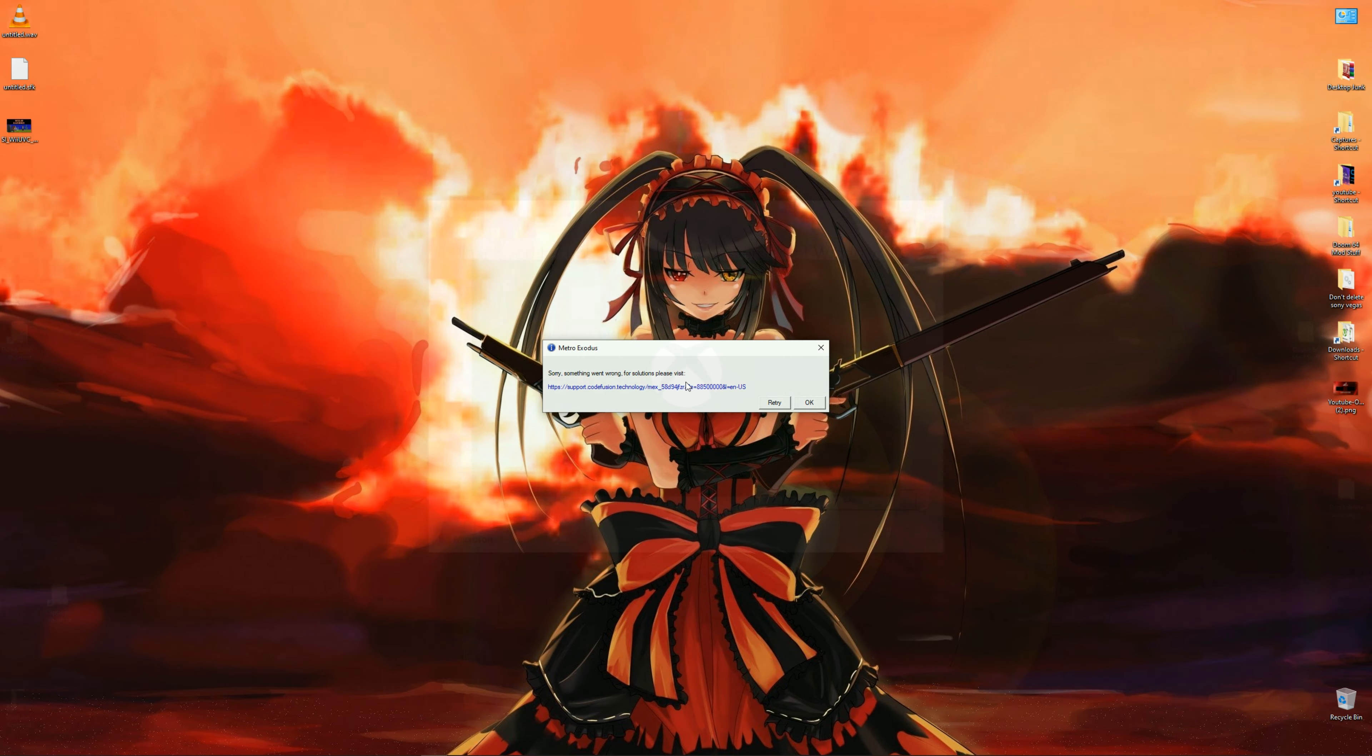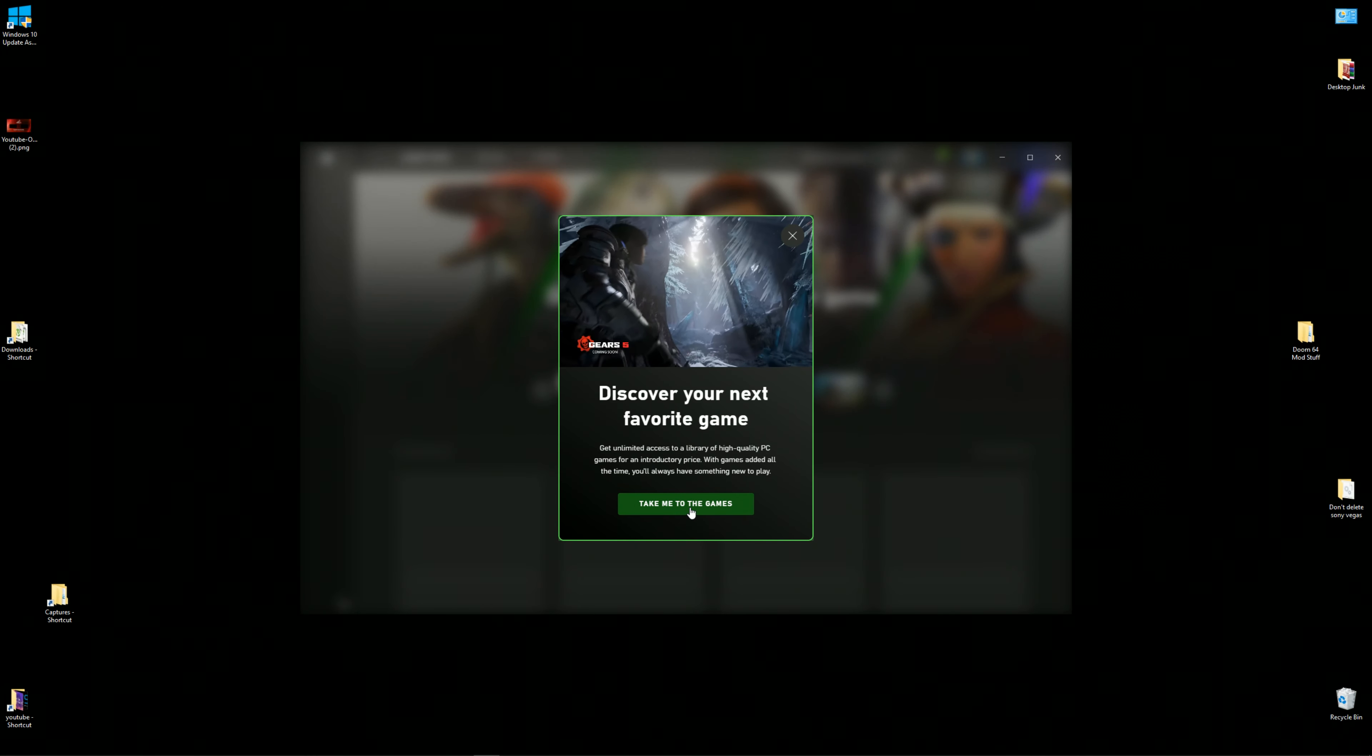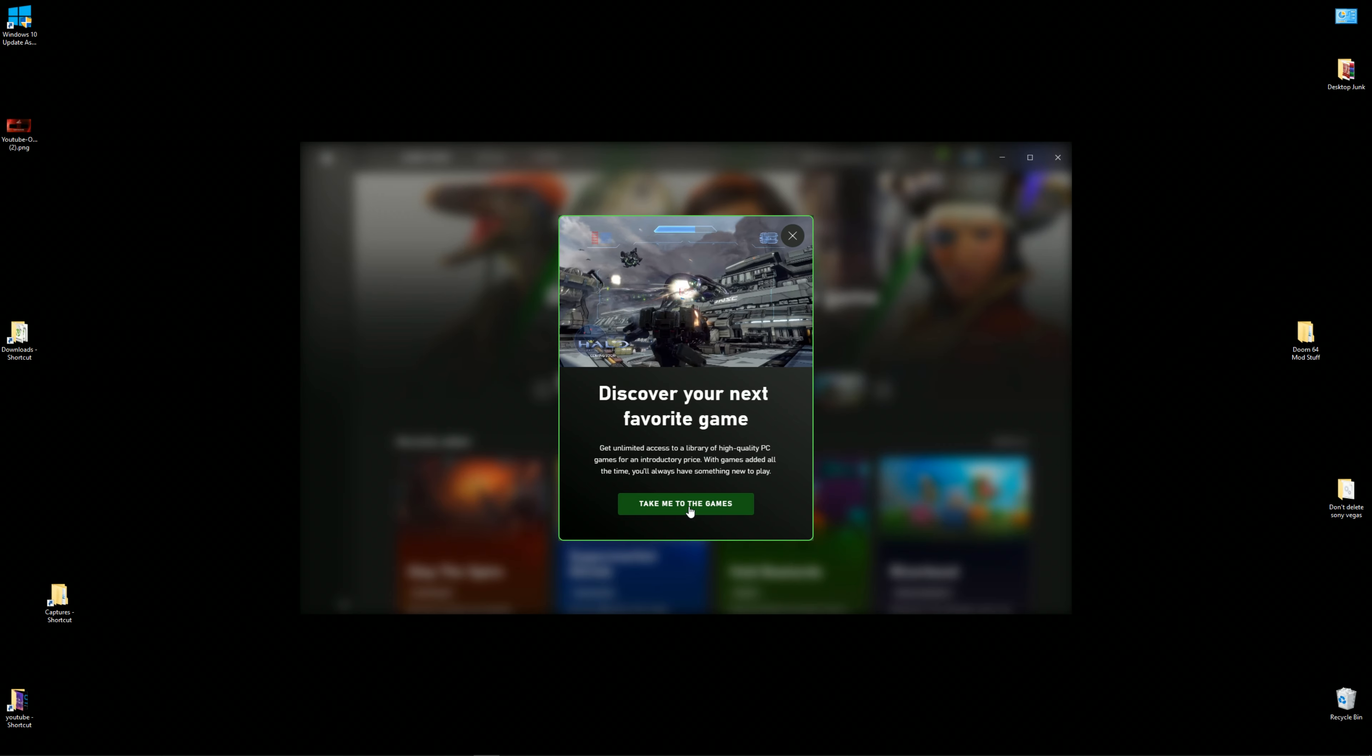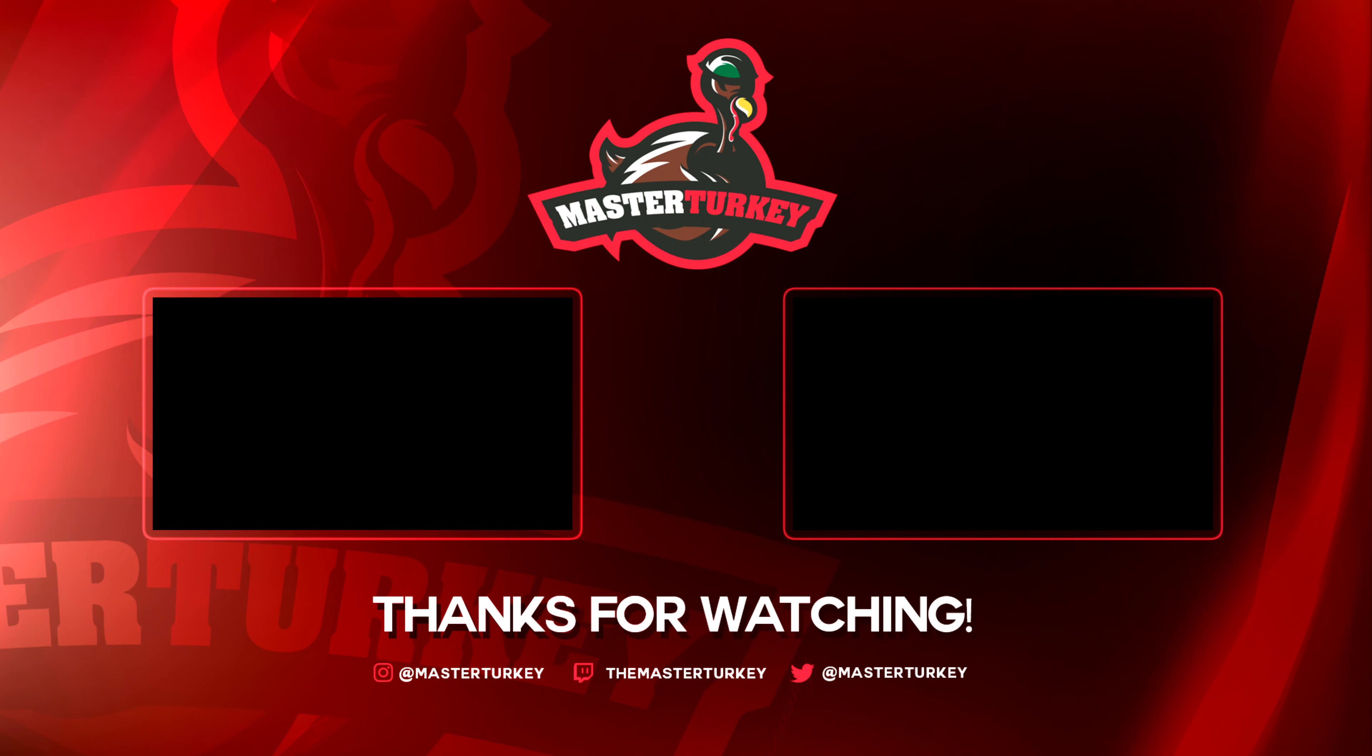So that's a quick look at the new Xbox Game Pass for PC. Let me know what you guys think in the comments below. And as always, don't forget to like and subscribe and thanks for watching. Cheers.